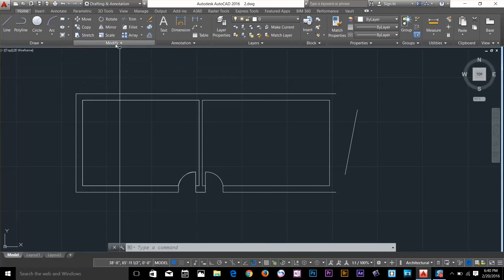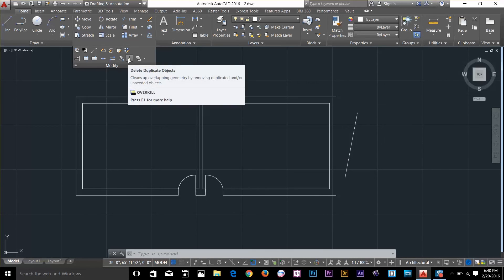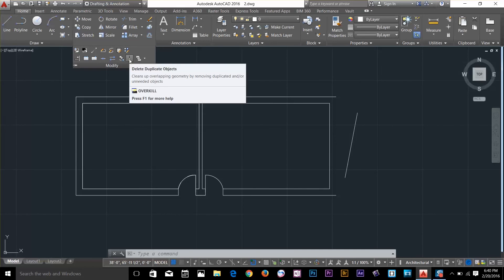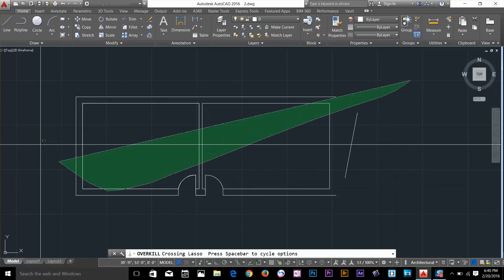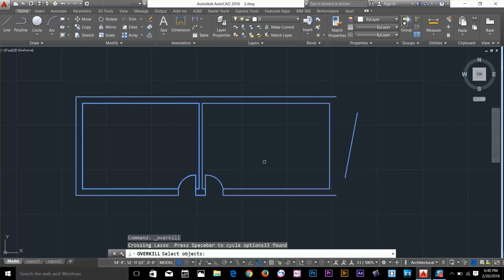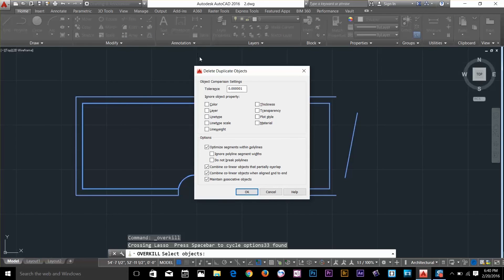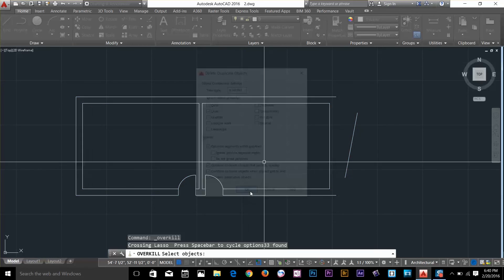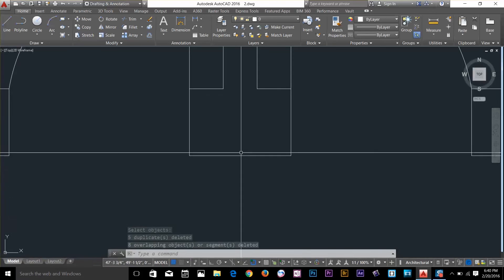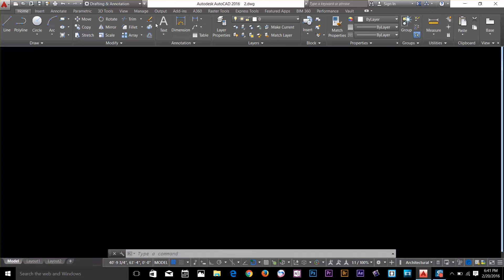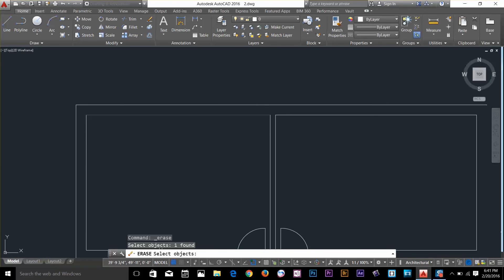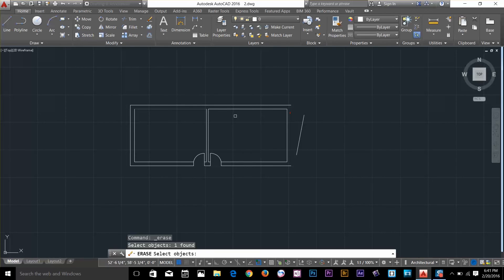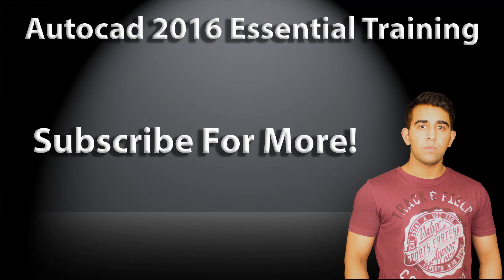There's a clean-up command called Overkill. If I go to my modify panel, I've got a command called Overkill. I'm going to click on it, select this object and press spacebar. I get a dialog box asking what kind of objects to delete. Under 'Ignore object properties' I'm going to ignore layer and leave the rest — then press OK. Now if I go and select this line and use the erase command on this object, down here it tells me 'one object found,' which means the duplicates on this object were deleted. So our drawing is now more streamlined. I'll talk about region in the next video — subscribe to my channel and I'll talk to you in the next video.